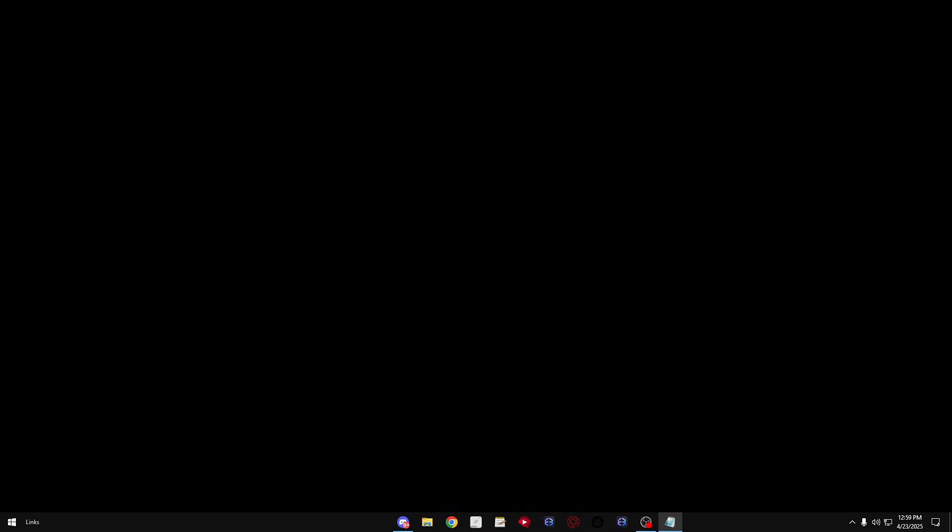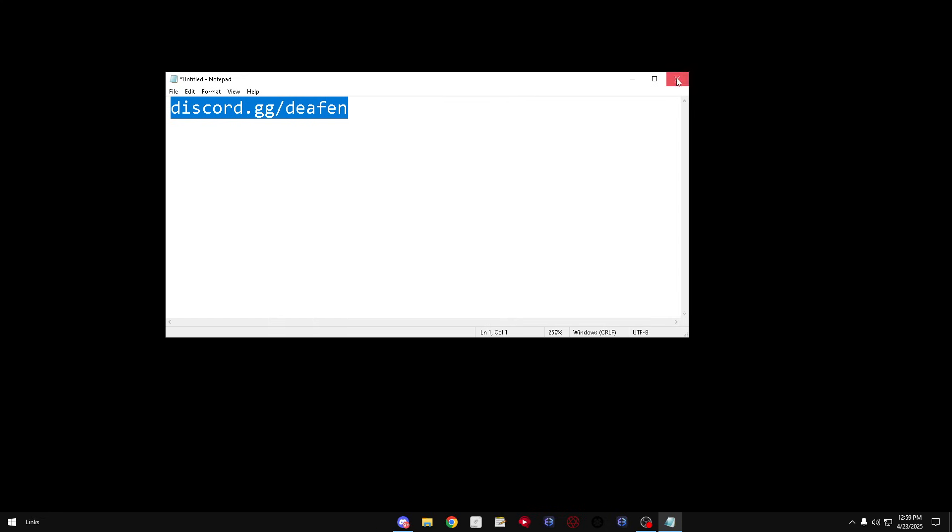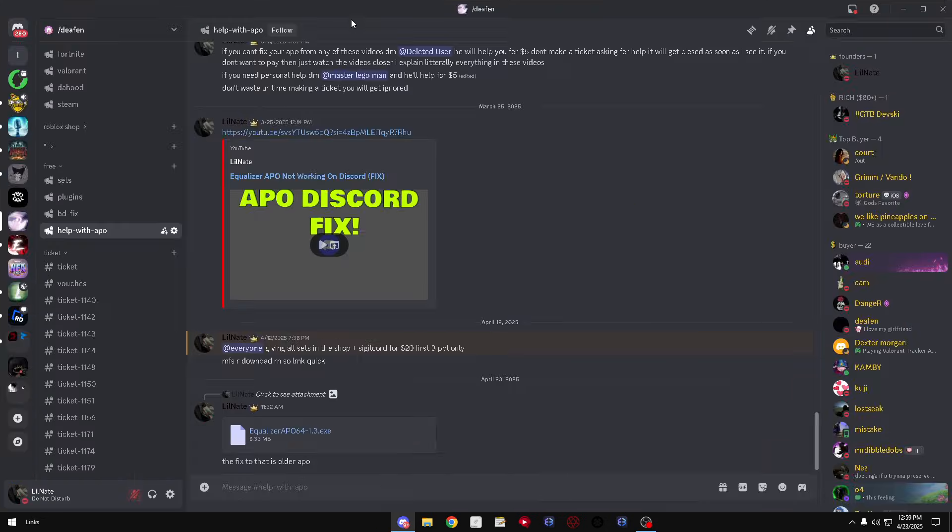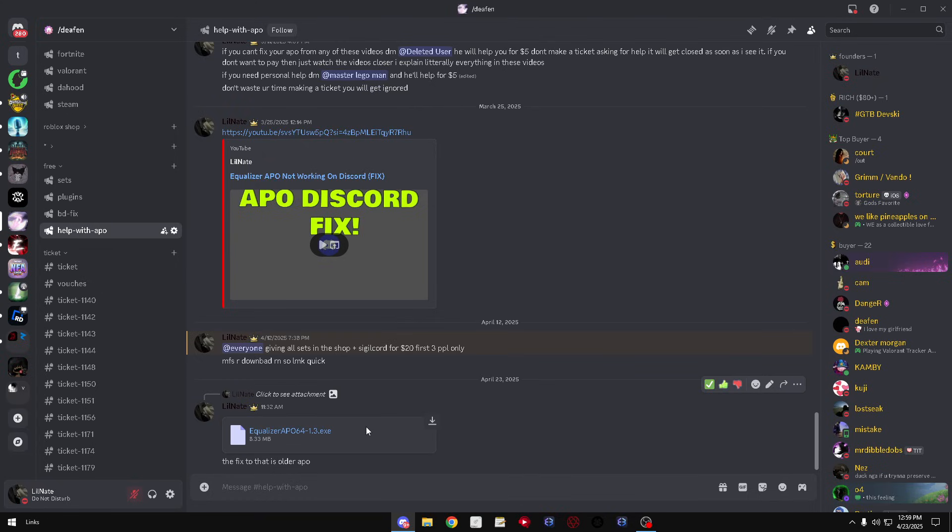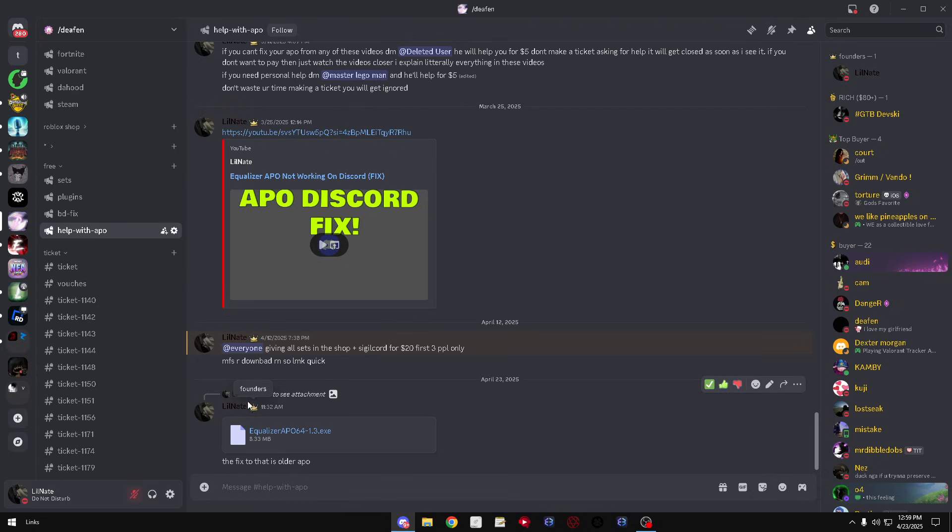Then you guys want to go into your browser and you guys want to type in discord.gg slash Defin, just like this, or check the link in the description if that don't work. Go ahead and verify in the server and you guys want to click this. So this is an older version of APO.